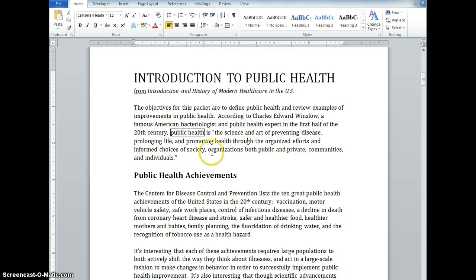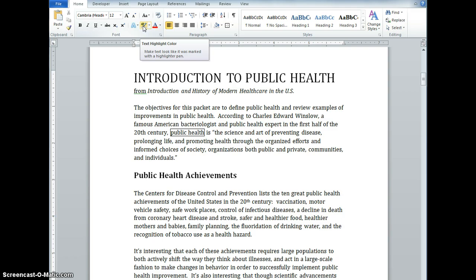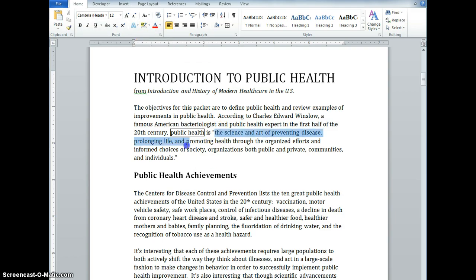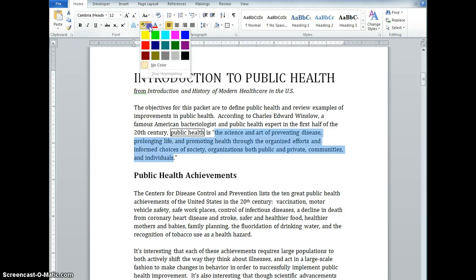Now I have a box around my term 'public health.' The next logical thing I might want to do is highlight the definition of public health, which I can see starts with these open quotes and ends with these closed quotes. Highlighting is also very easy to do. Up here you'll see the highlight feature. So I can select whatever it is that I want to highlight, and then I come up here and use my drop-down to select the color.